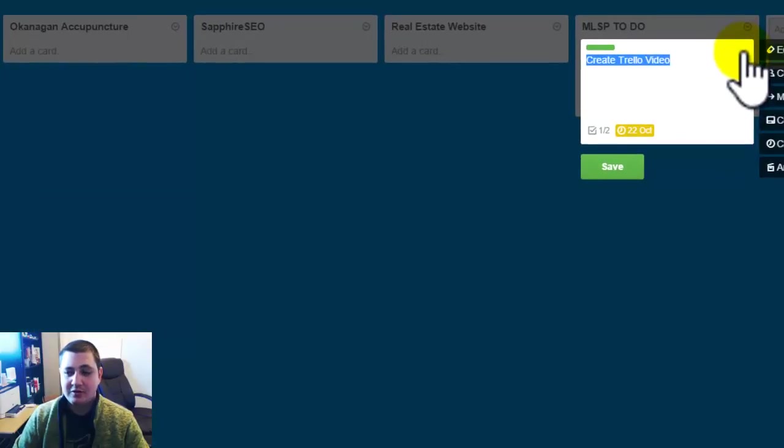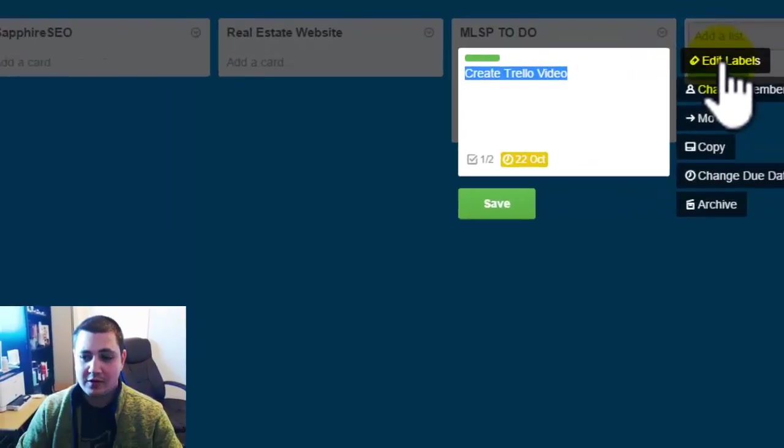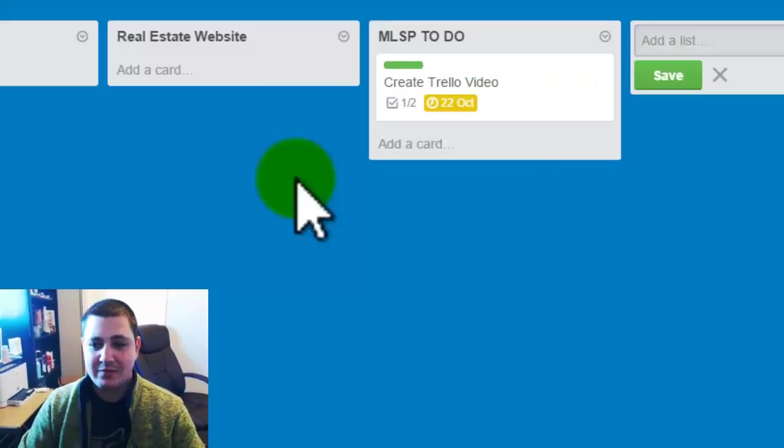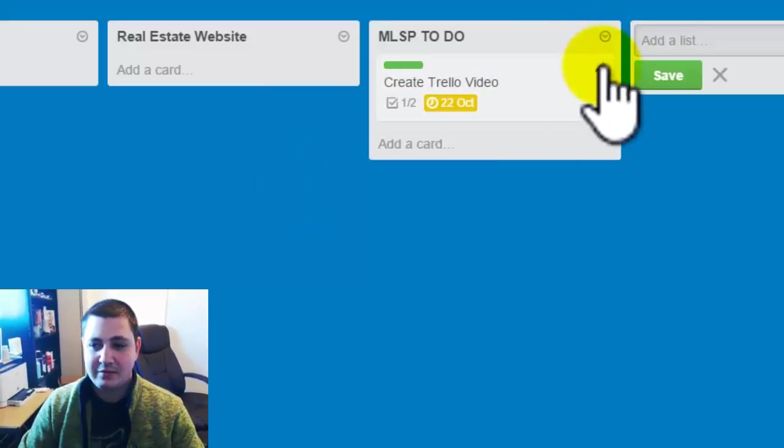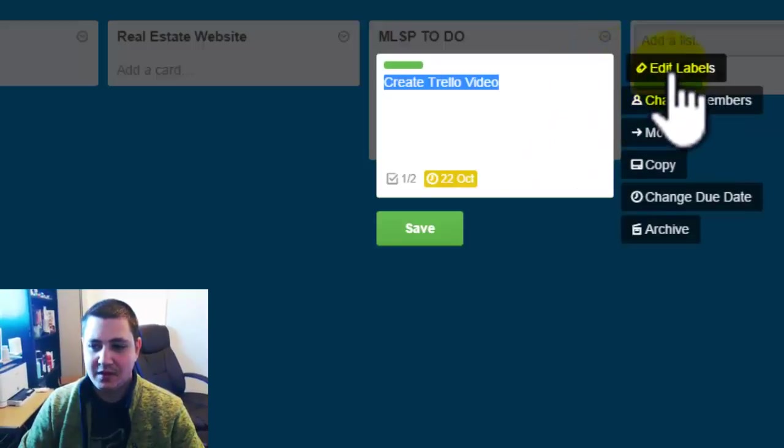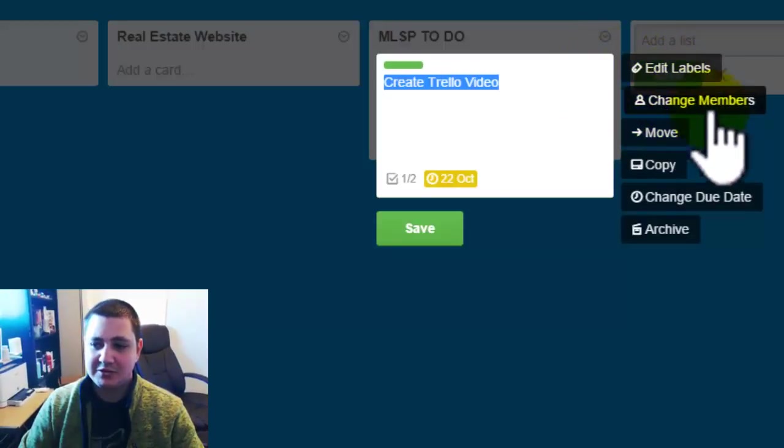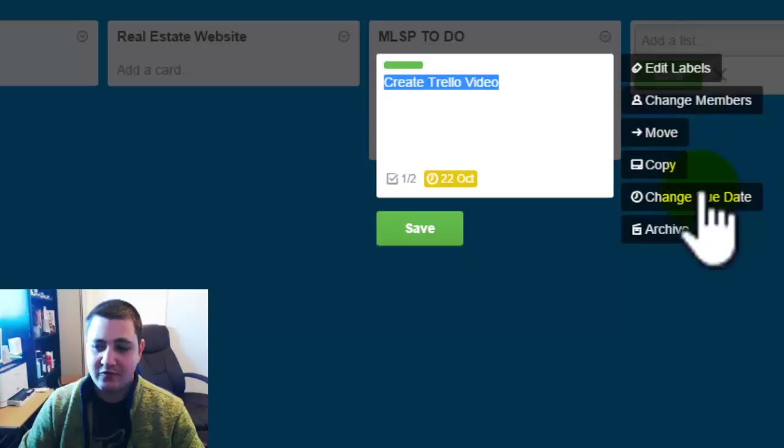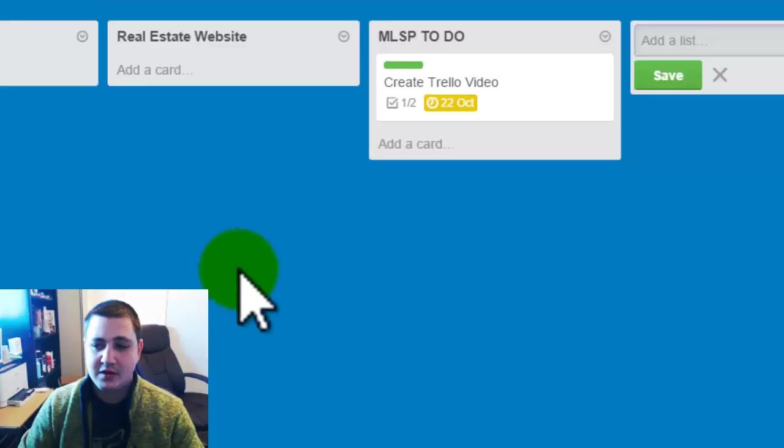So if I wanted to, I can also do quick edits by clicking the pencil box here and you can edit the labels, change members, move, copy, change due date, archive.